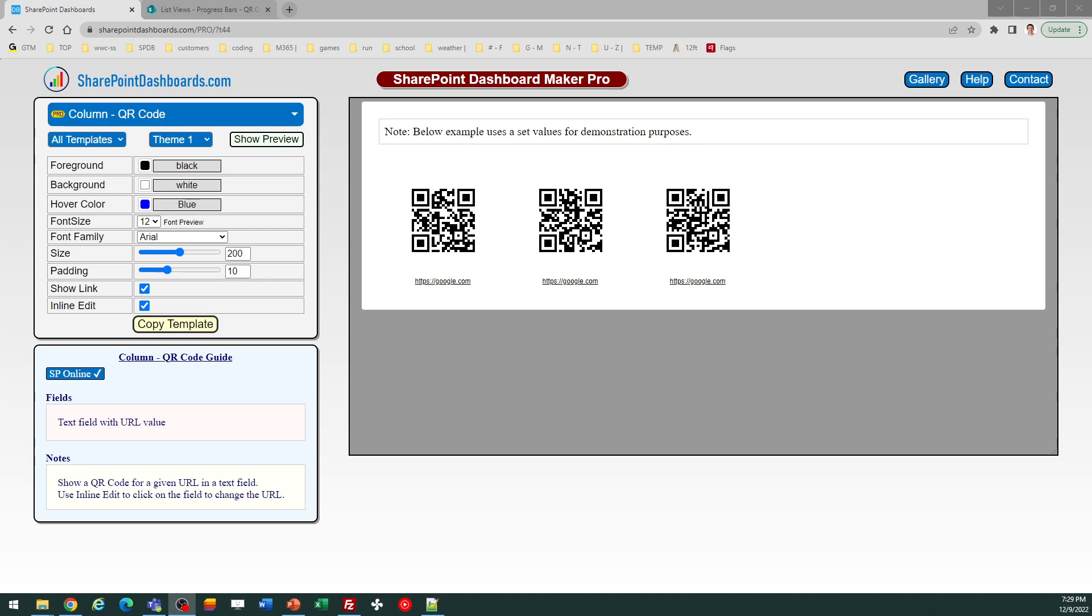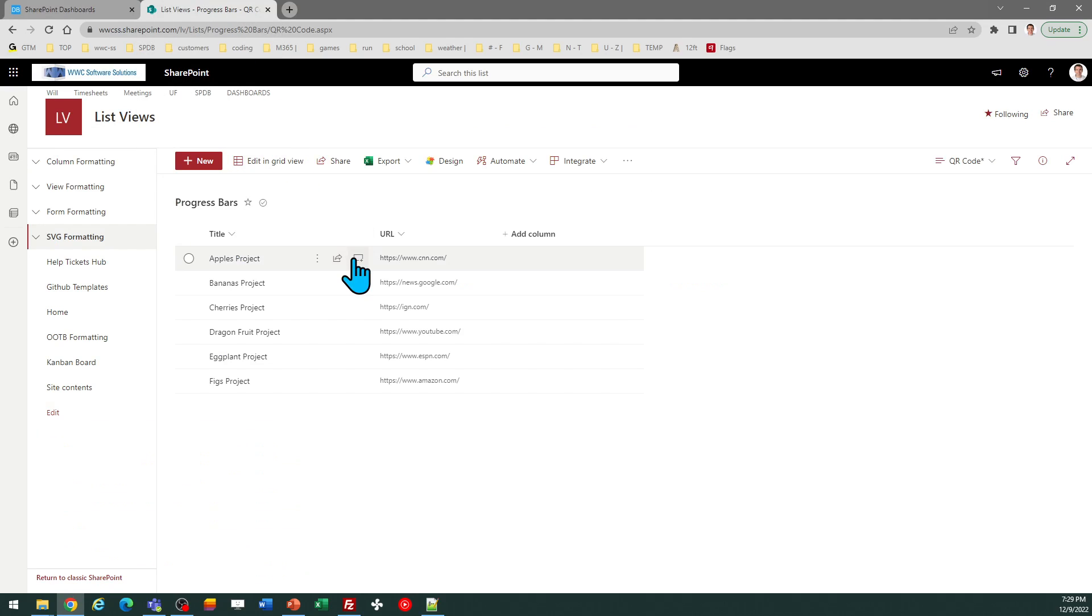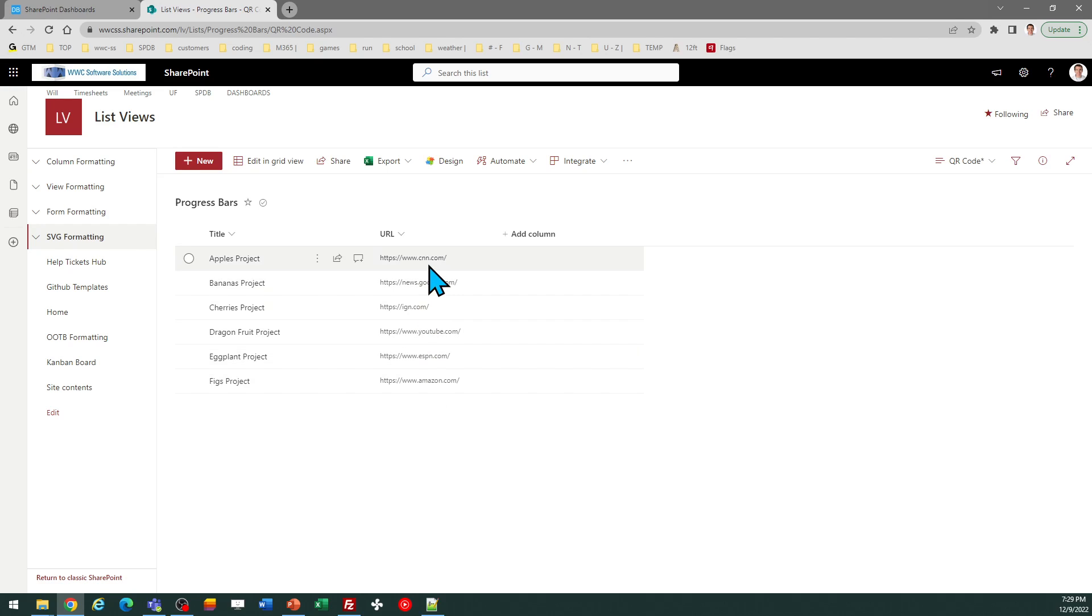This is the QR code template at SharePointDashboards.com. This template allows you to automatically have a QR code generated corresponding to a text value. Most typically and most usefully, this would correspond to a URL.